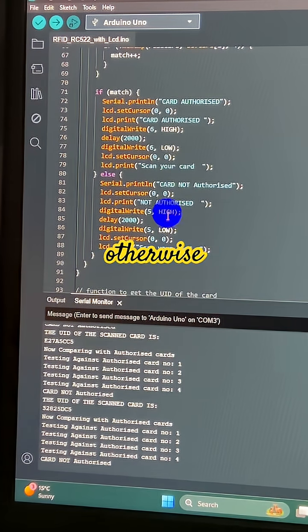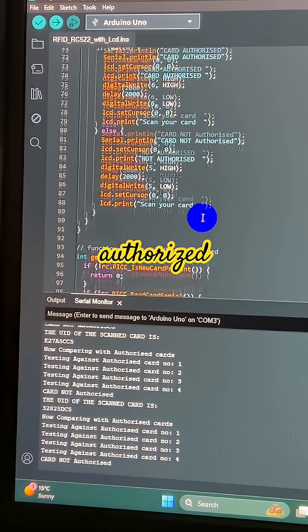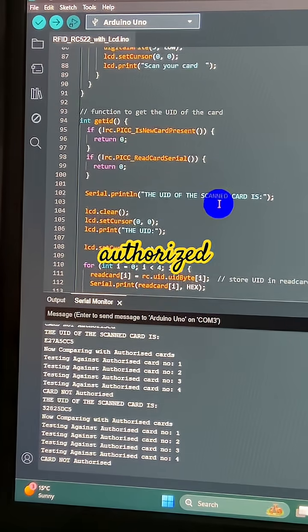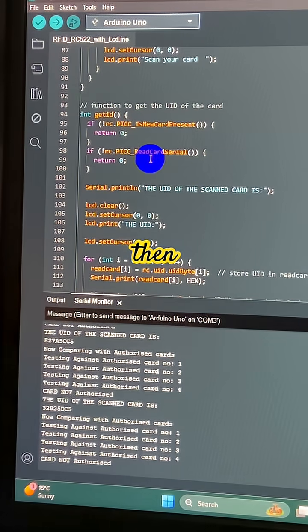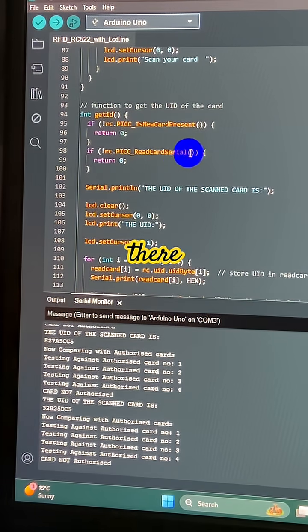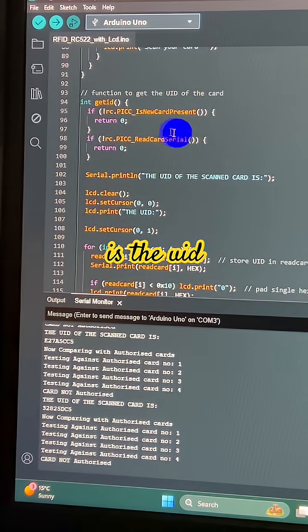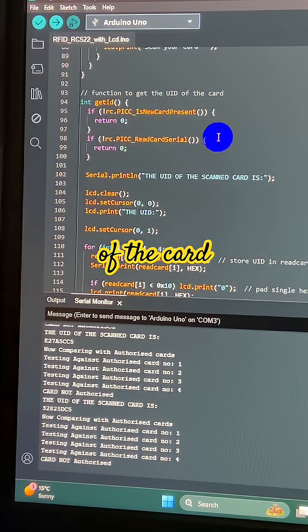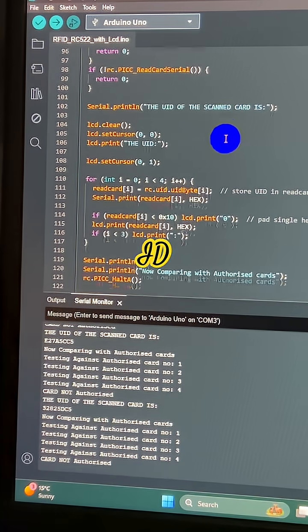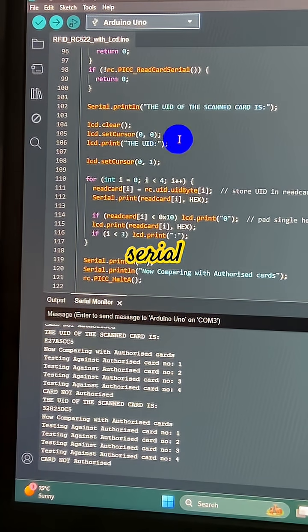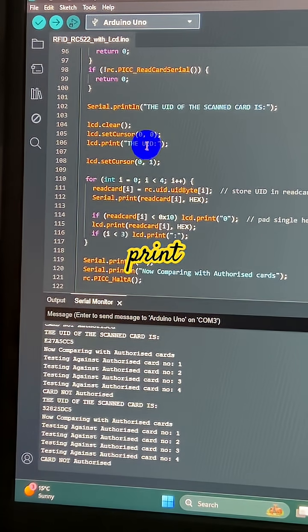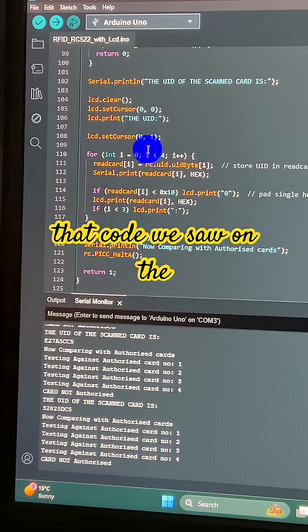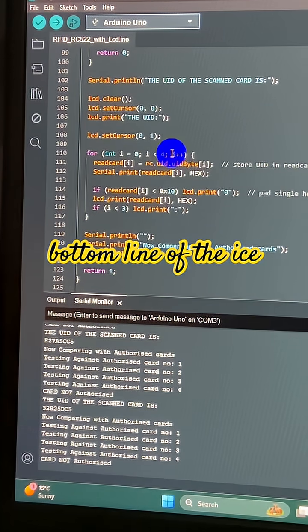And then over there is the UID of the card. GetID, serial.print, and there it prints that code you saw on the bottom line of the I2C display.